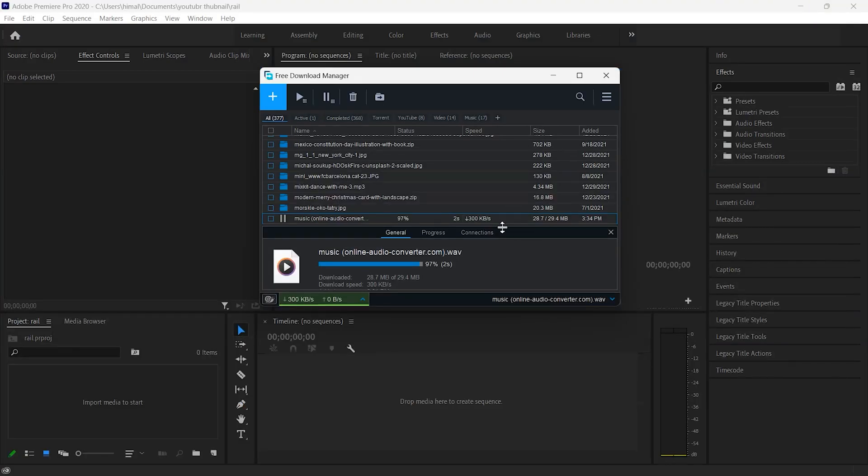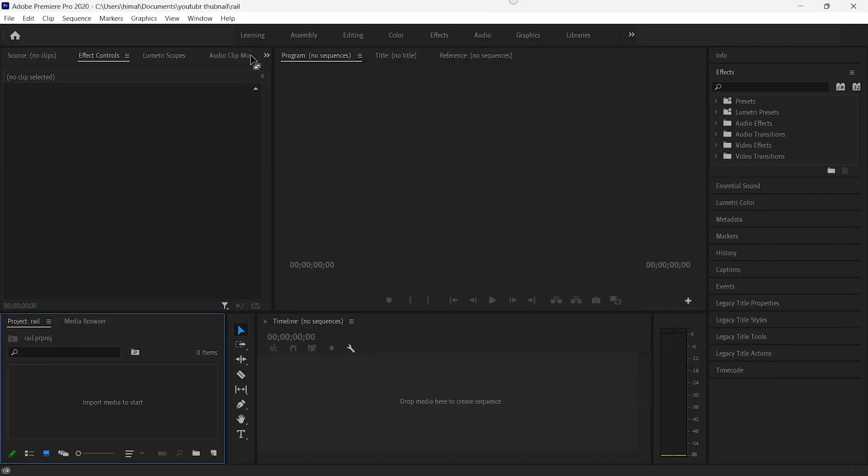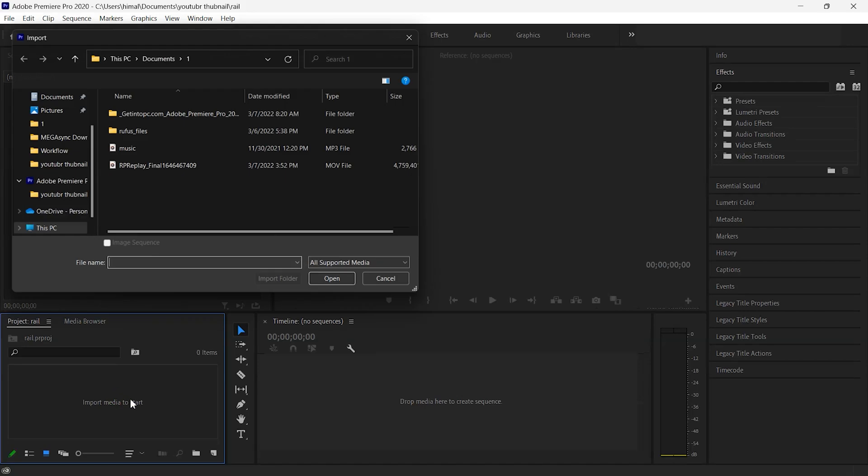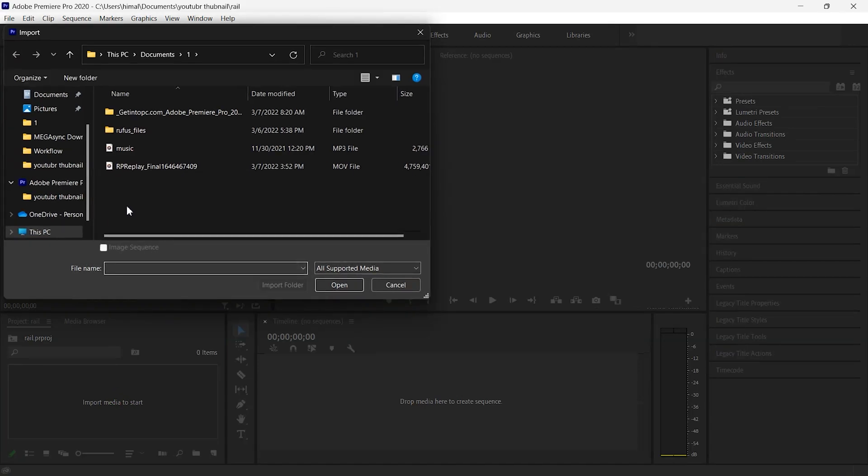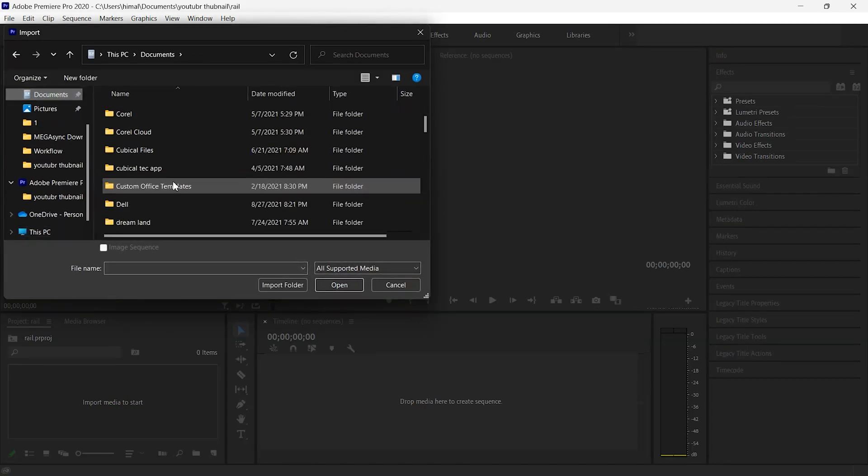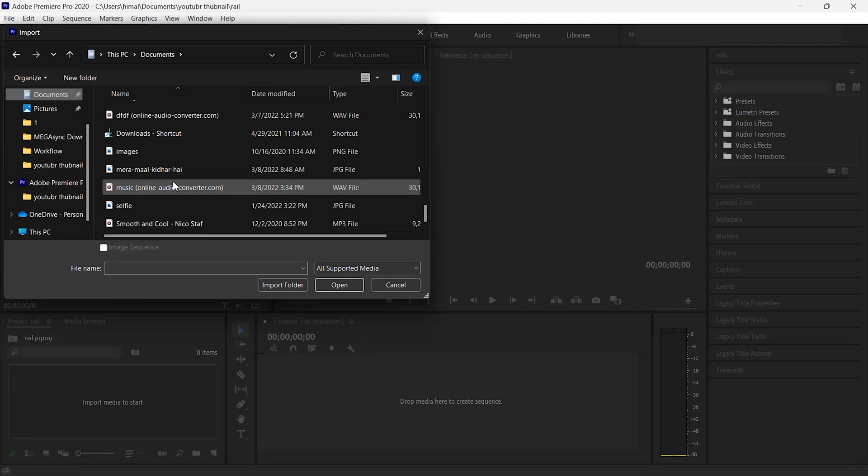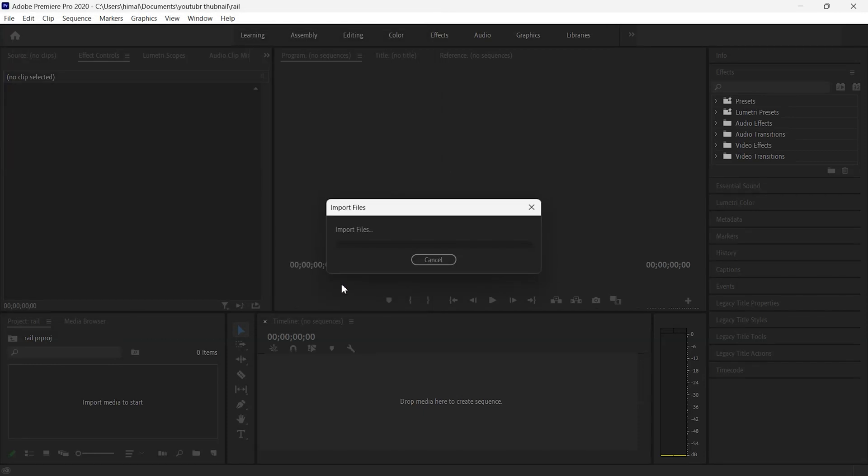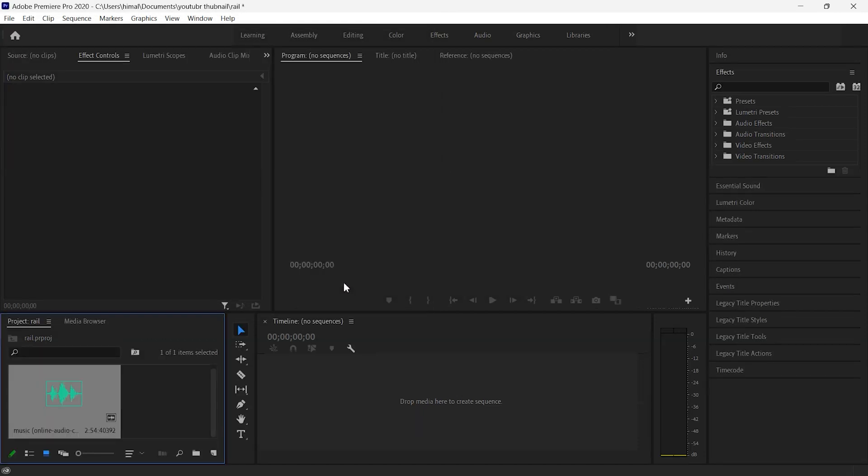Okay, now after it is downloaded, now again click on import media. So here it is, this is the music which is of WAV format. So let's click on open and now it is successfully uploaded.